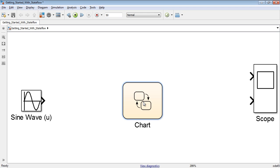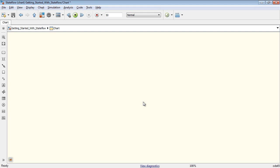Both blocks can be found in the Simulink block library. Double-click on the chart block to open the Stateflow editor. In this editor, you develop state machines by dragging graphical objects like states and junctions from the palette on the left.